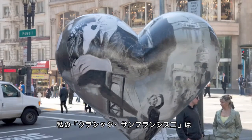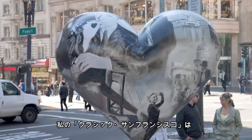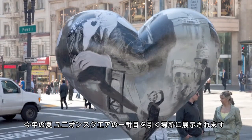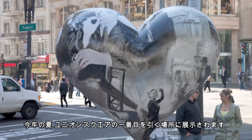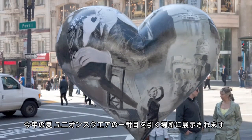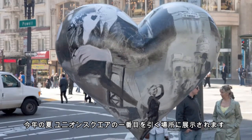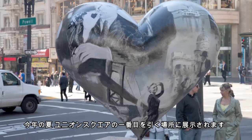My heart, Classic San Francisco, is situated in a prime spot on Union Square for this summer. So if you're in San Francisco, do take a look.